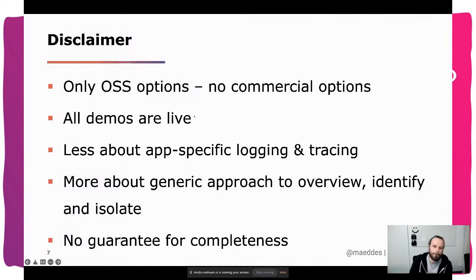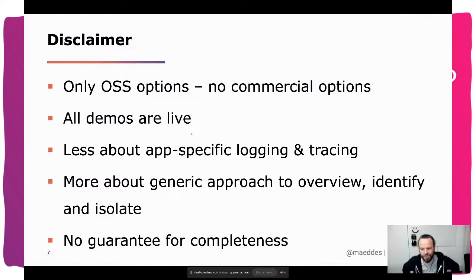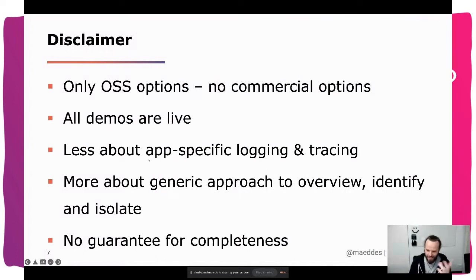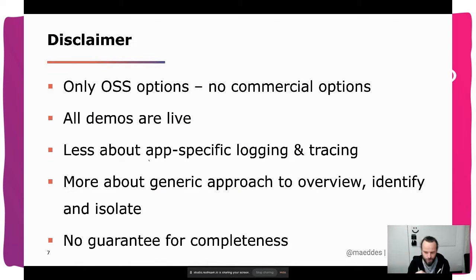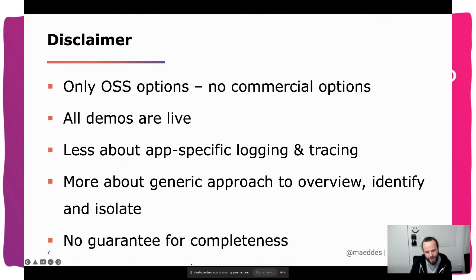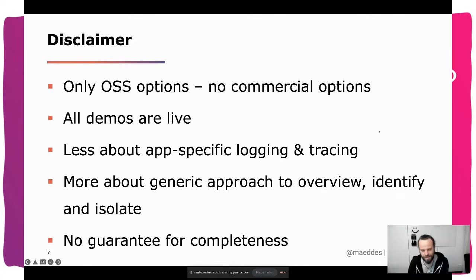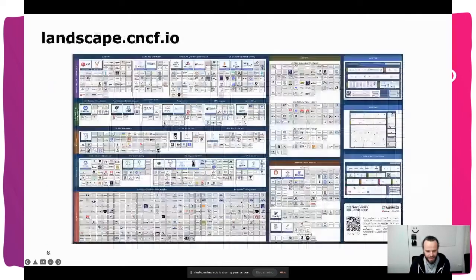Most of the things I'm going to show, I'll show live, and I have different cloud clusters and different tools, so not everything will probably work straight away — hope you're patient enough. This talk is not going to be too deep about application-specific logging and tracing; it's more about getting control and overview in the cluster. There is definitely a guarantee for incompleteness because there are so many things out there, and half an hour would not be enough.